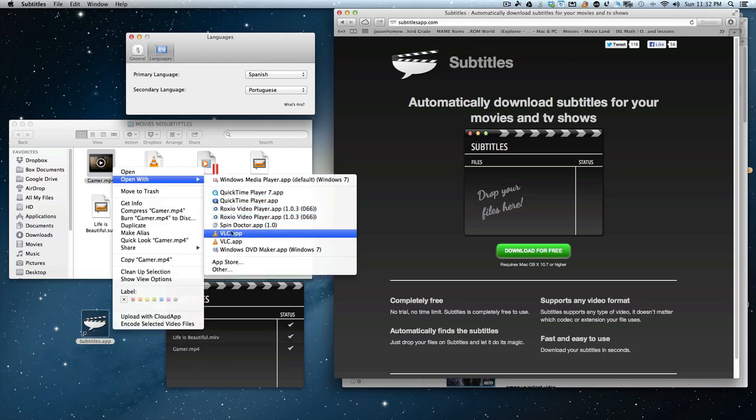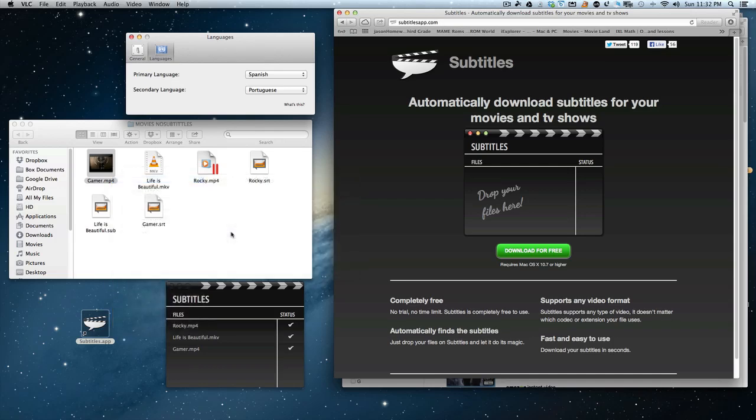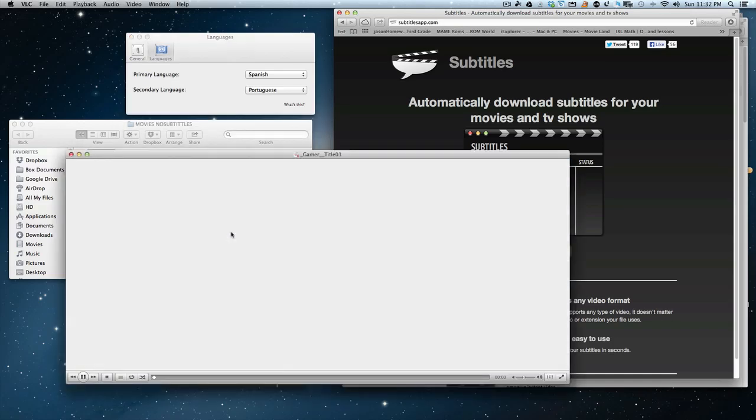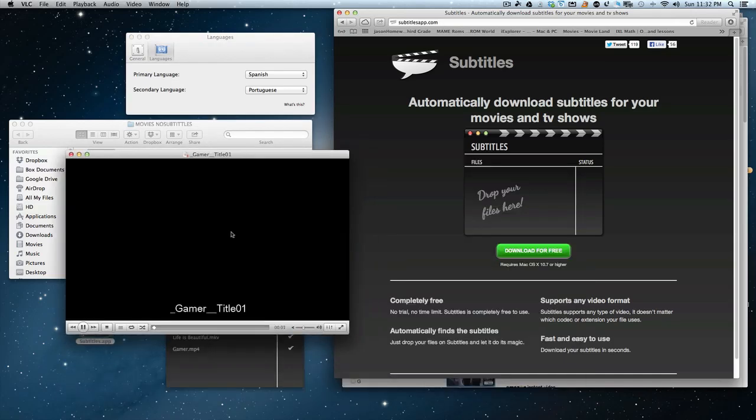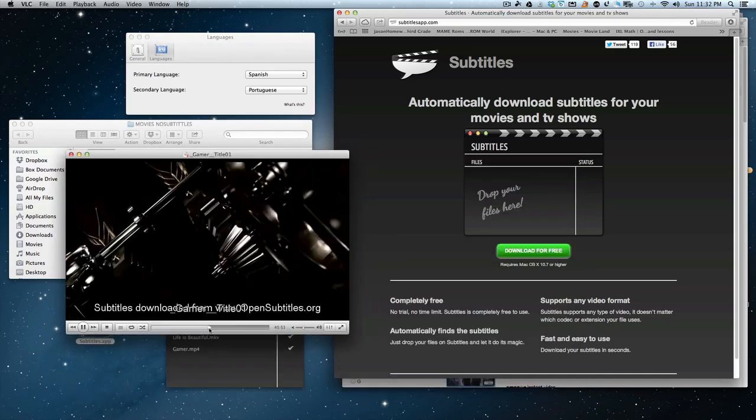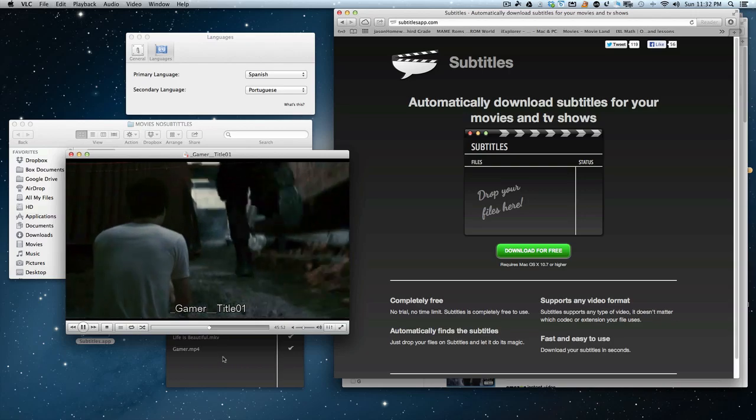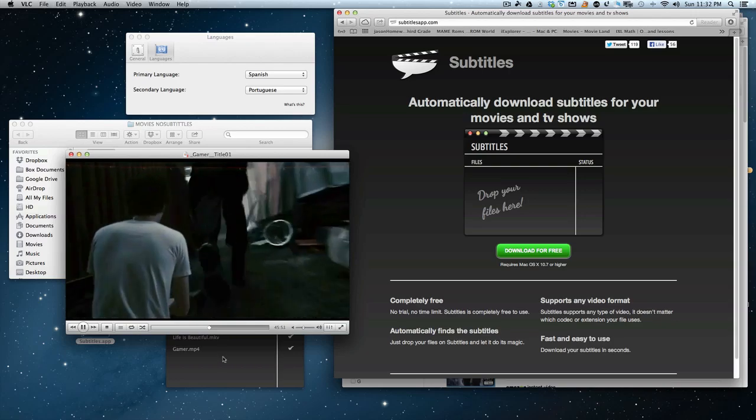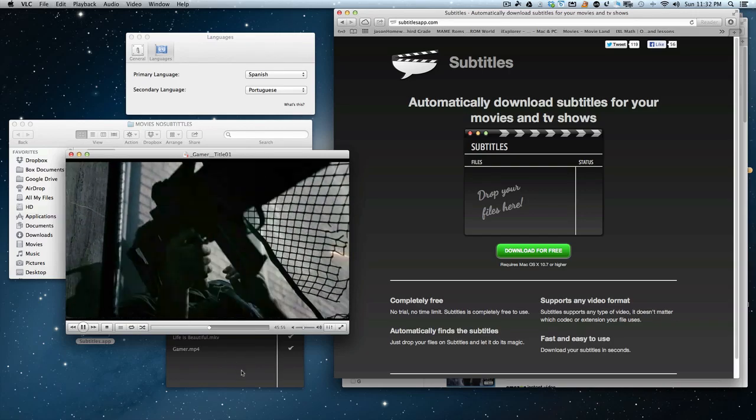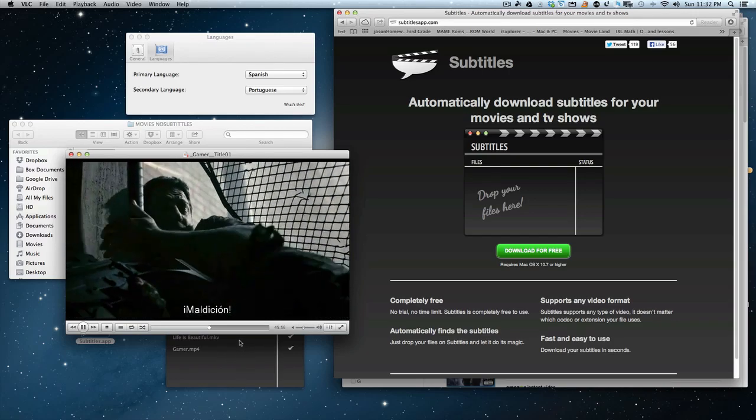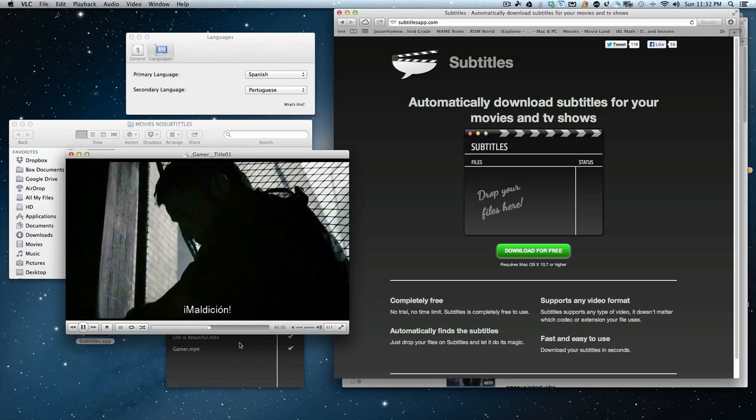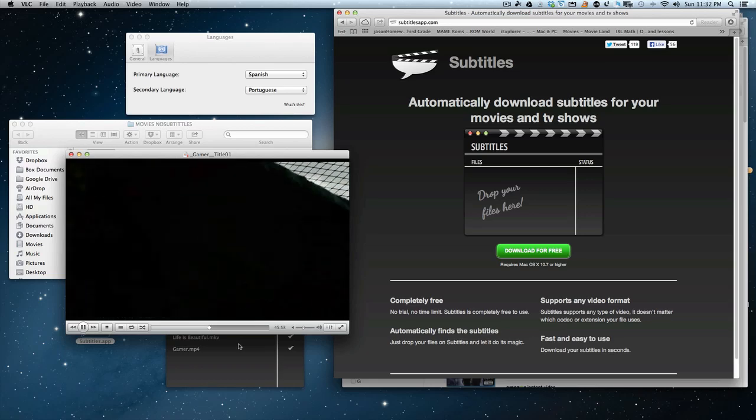Now we can play Gamer in my favorite app, and it says that it downloaded it. Let's see. There it is, in Spanish.